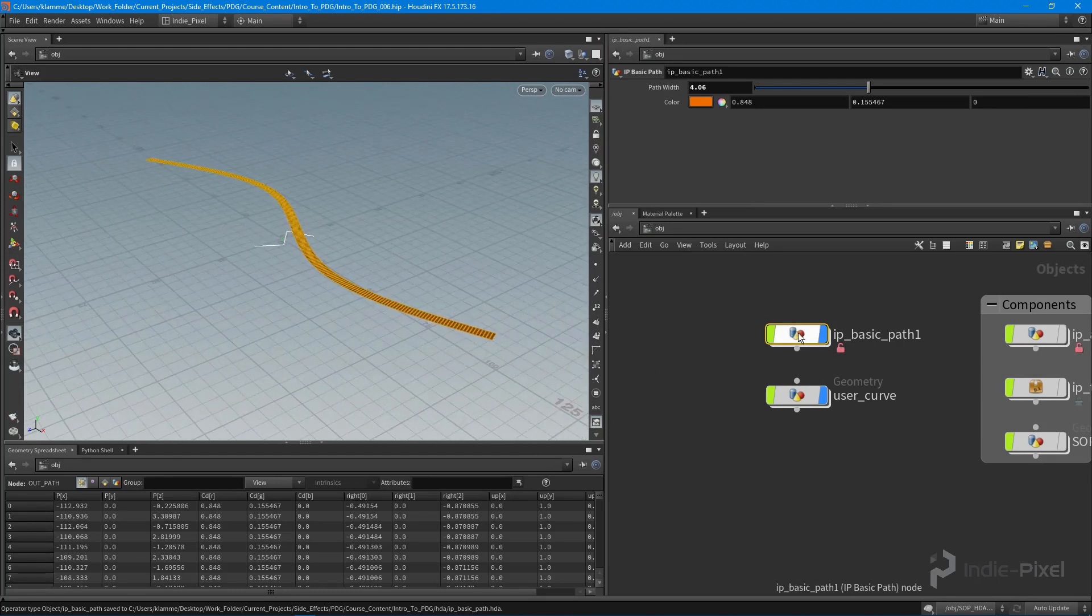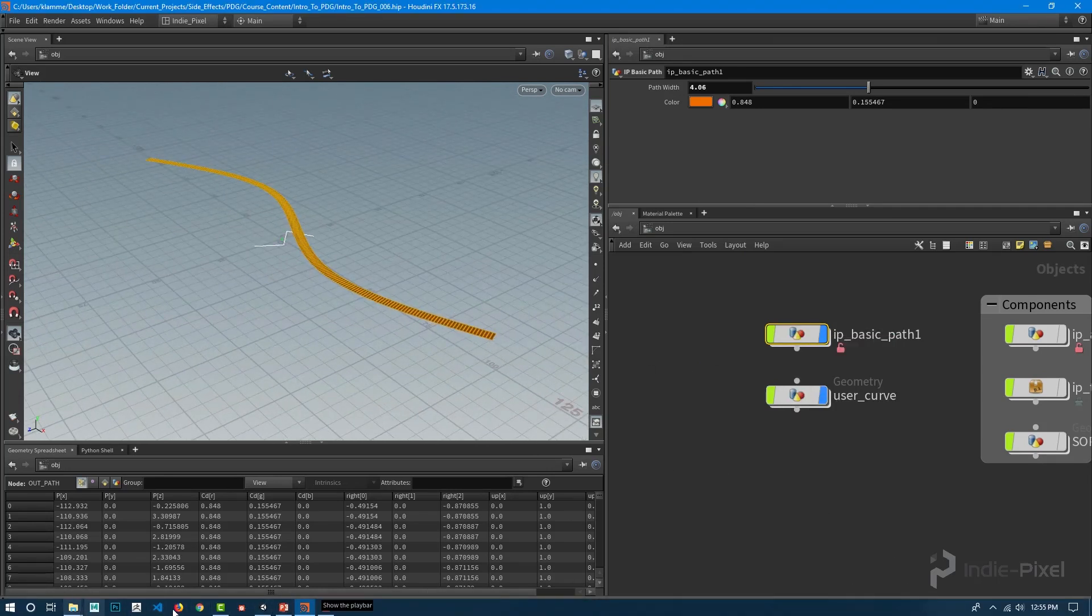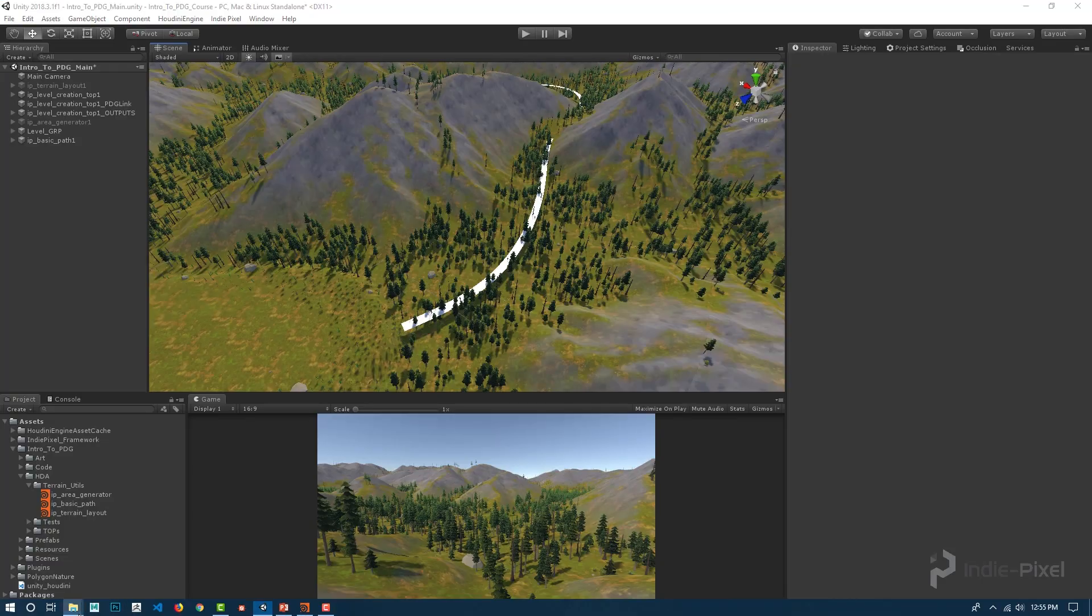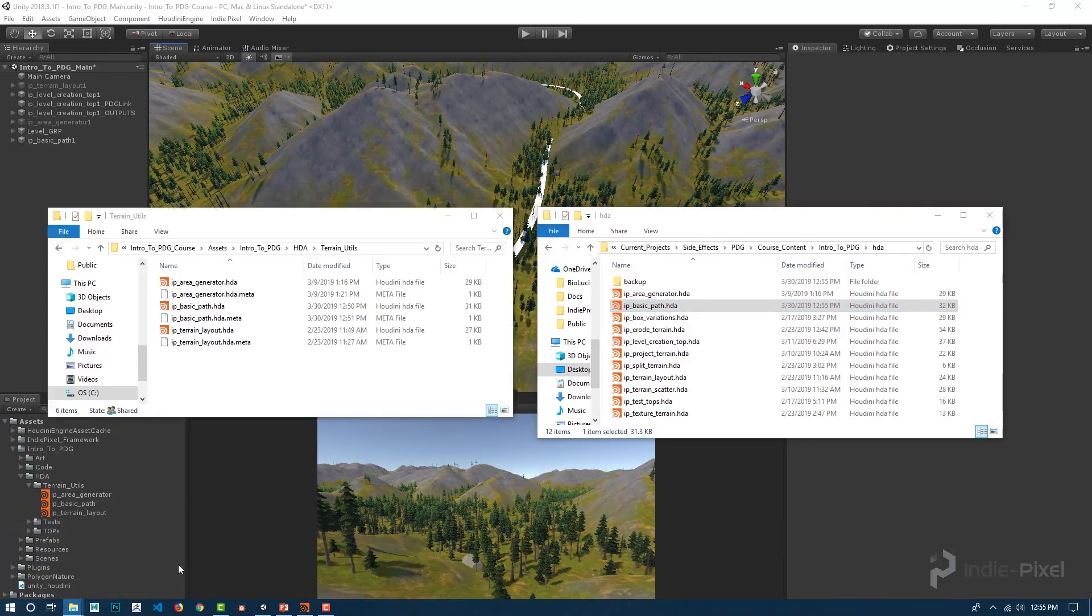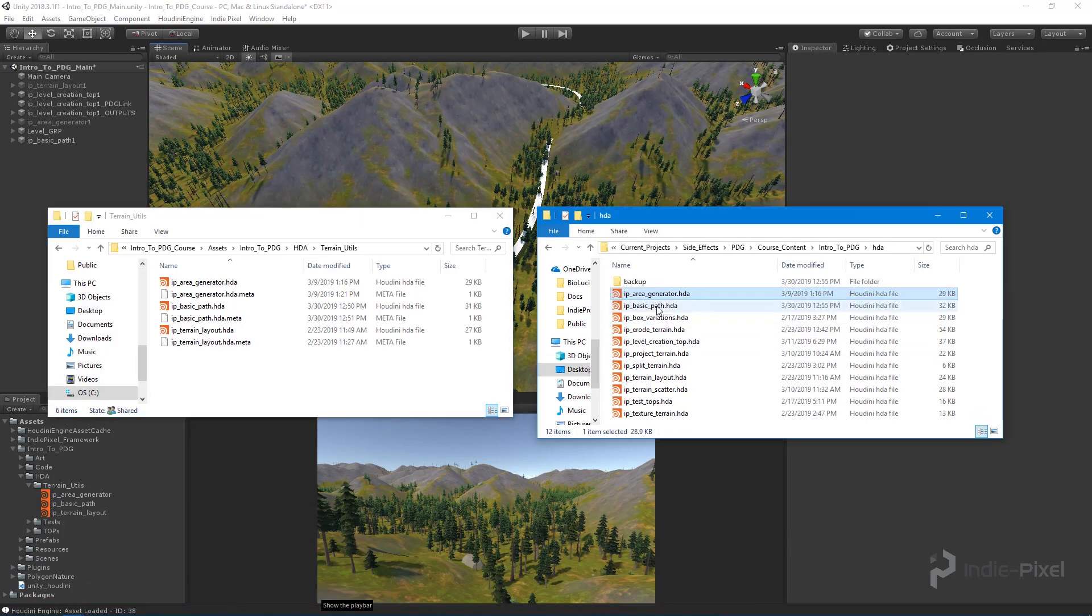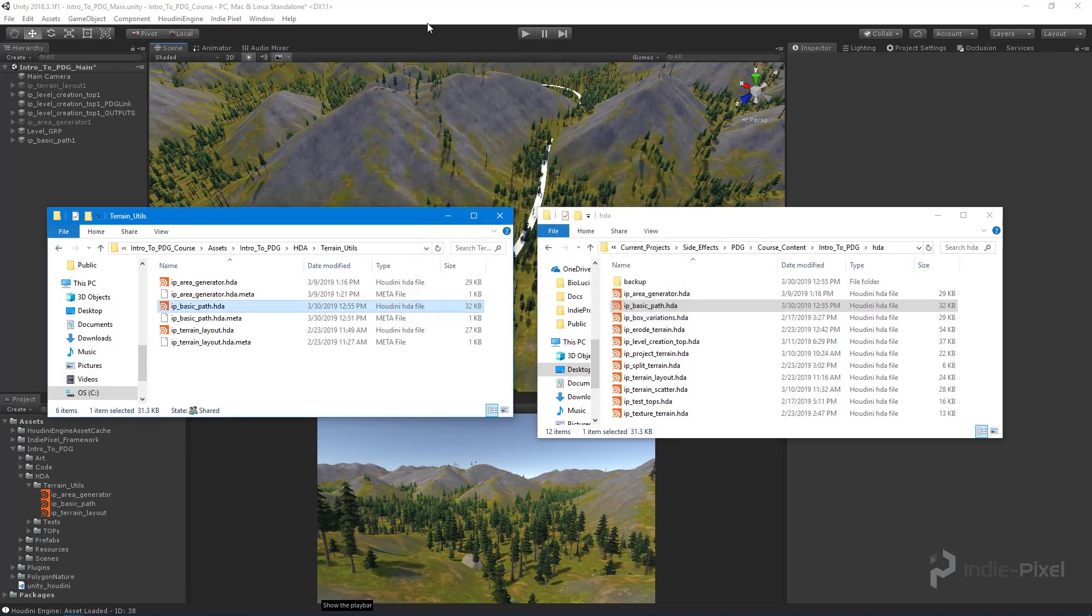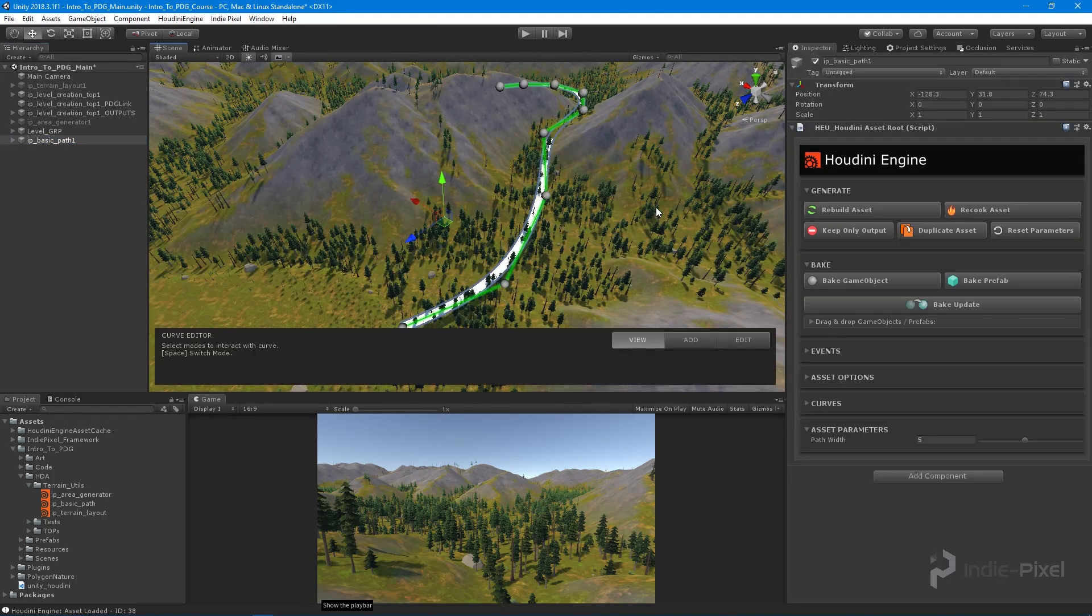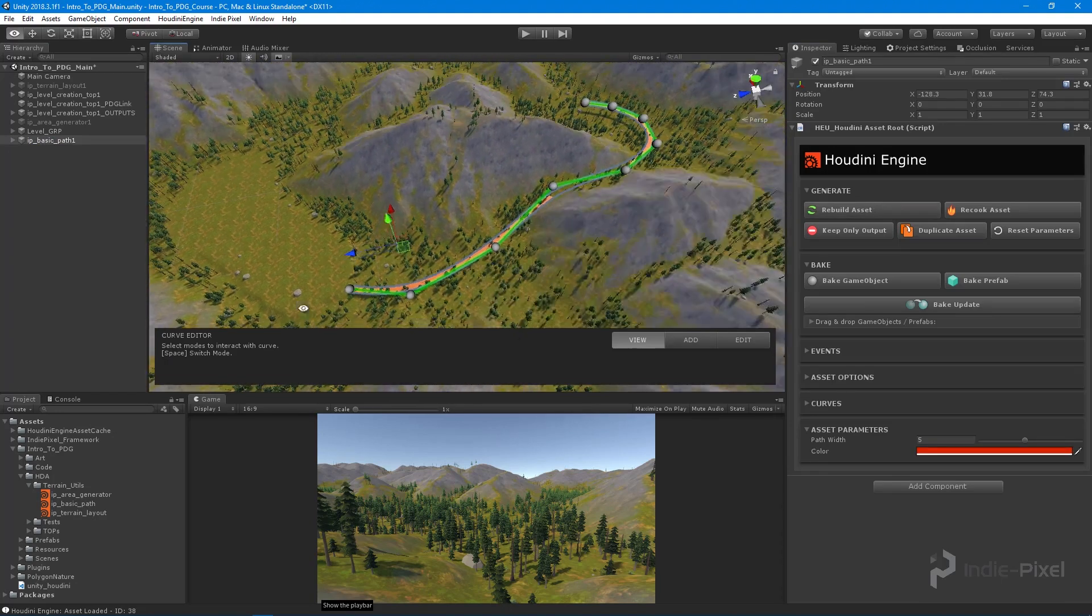With that change, I'm going to right click on it and save node. Go back to Unity, go to my folder, the HDA folder in my Houdini project—this is the current version of the path tool—and I'm going to overwrite the older version that's inside Unity. Let's select the path in our scene and hit rebuild.